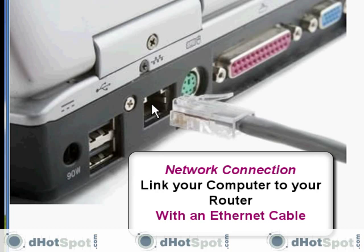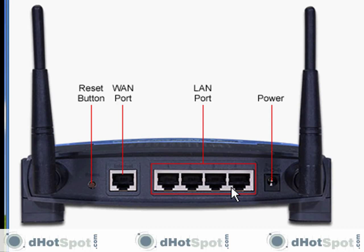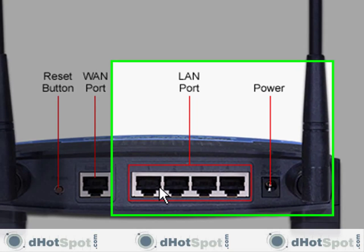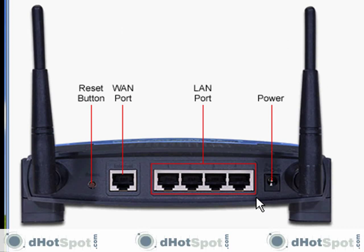Now I'm going to take an ethernet cable and connect one end of it to my computer and the other end into one of the LAN ports in the back of my router. Once you make this connection and turn your router on, then you will be able to access your router's interface through your web browser.